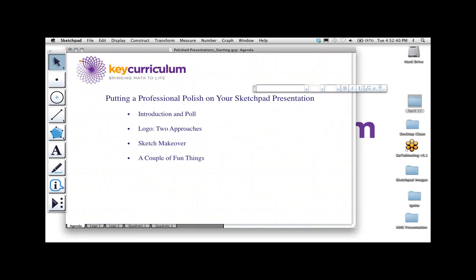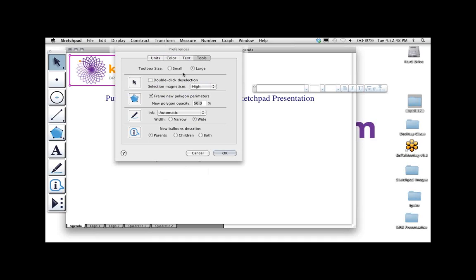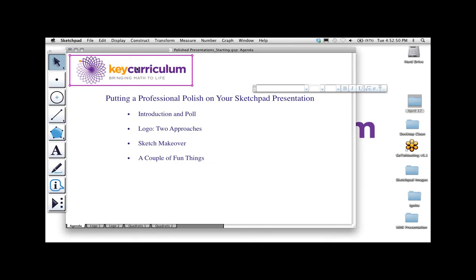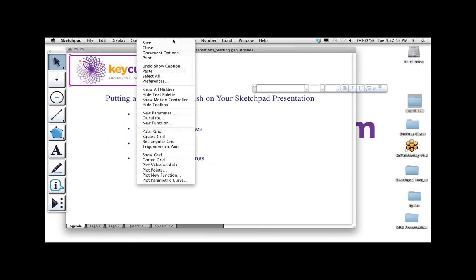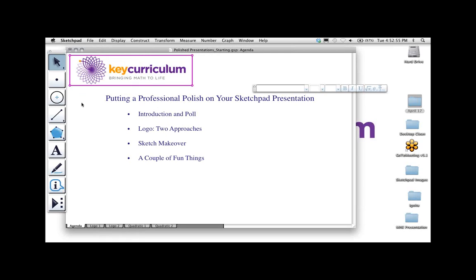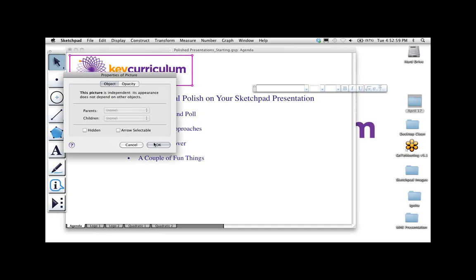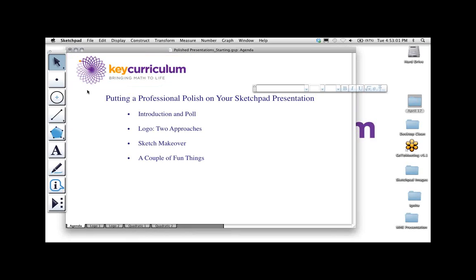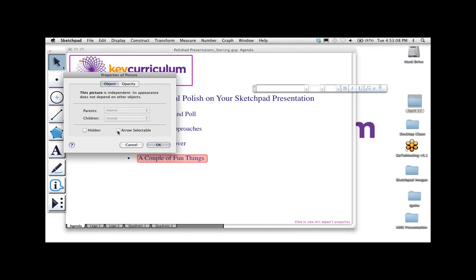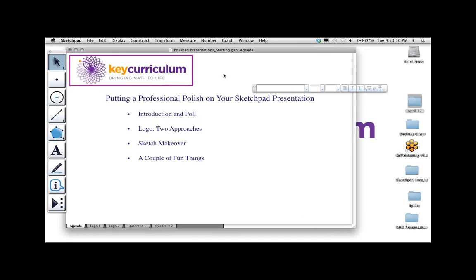For example, on the homepage I have the logo. Right now it's arrow-selectable, but I don't really want it moving around. I right-click, choose Properties, and uncheck arrow selectable — now I can't accidentally drag the logo around. I can right-click again to get it back. For the iPad, there's no way to right-click, so making something non-arrow-selectable effectively makes it permanent there.